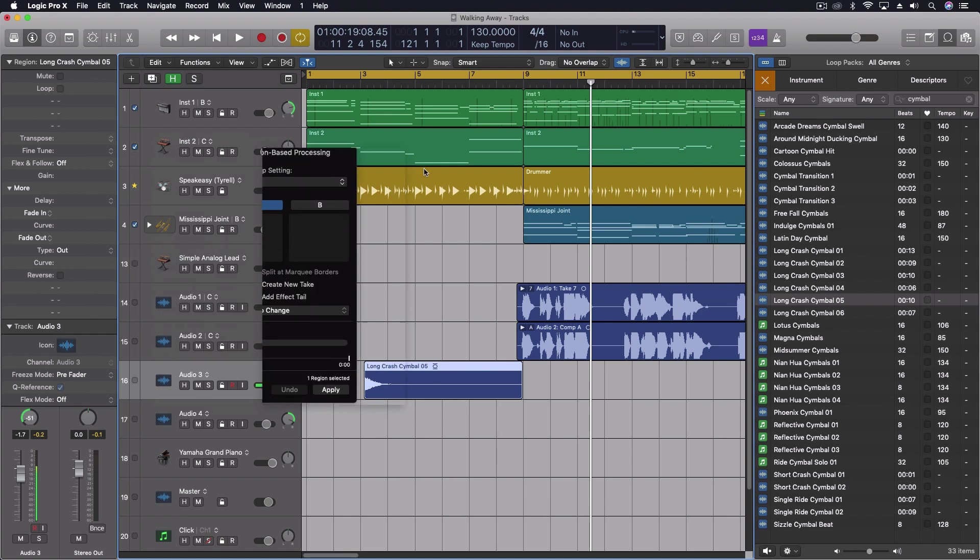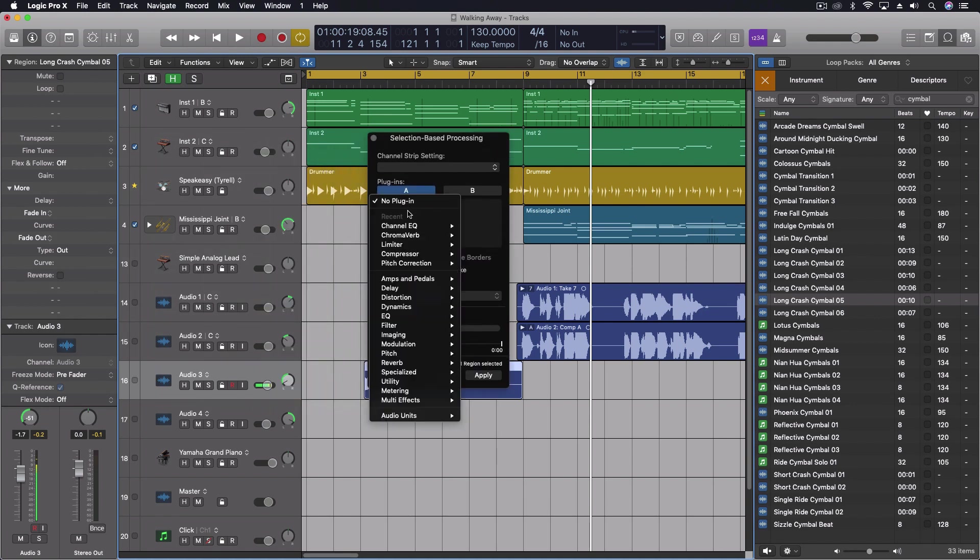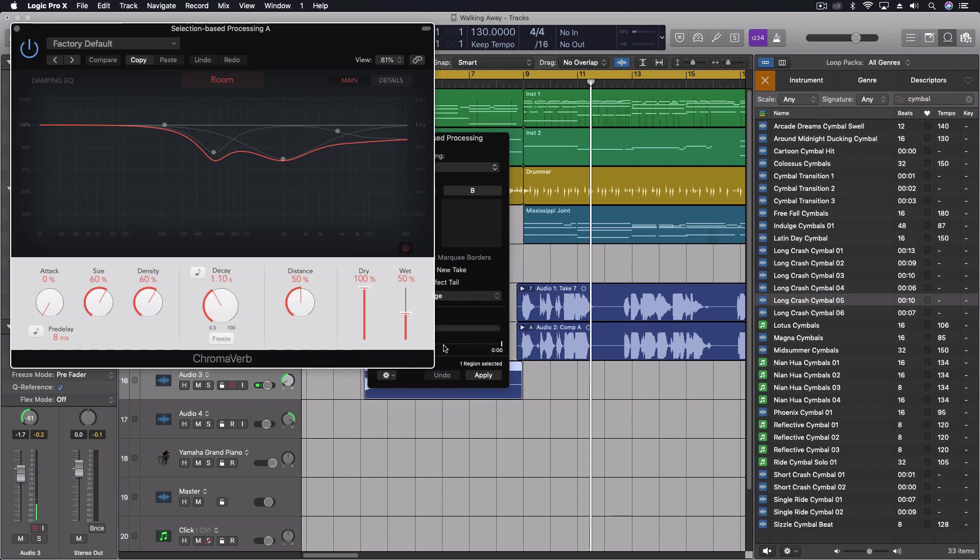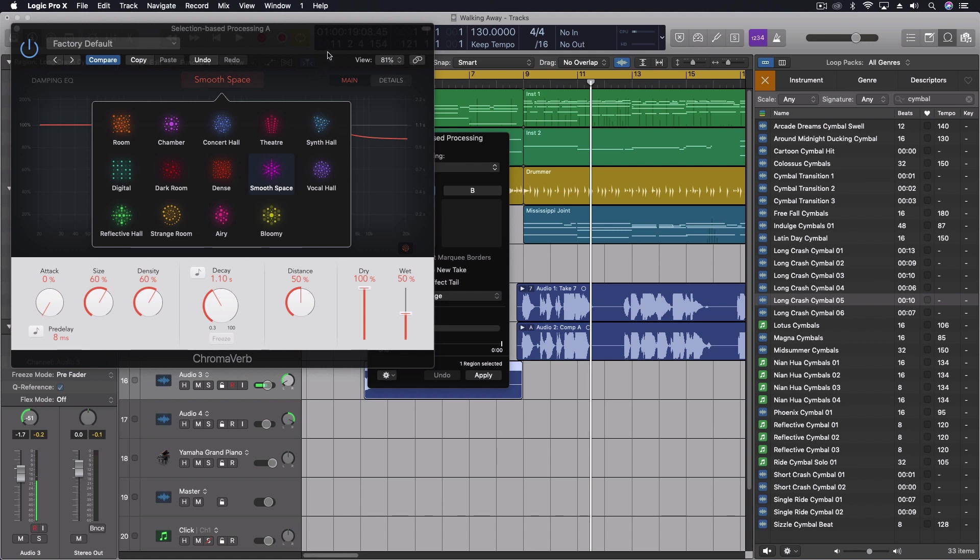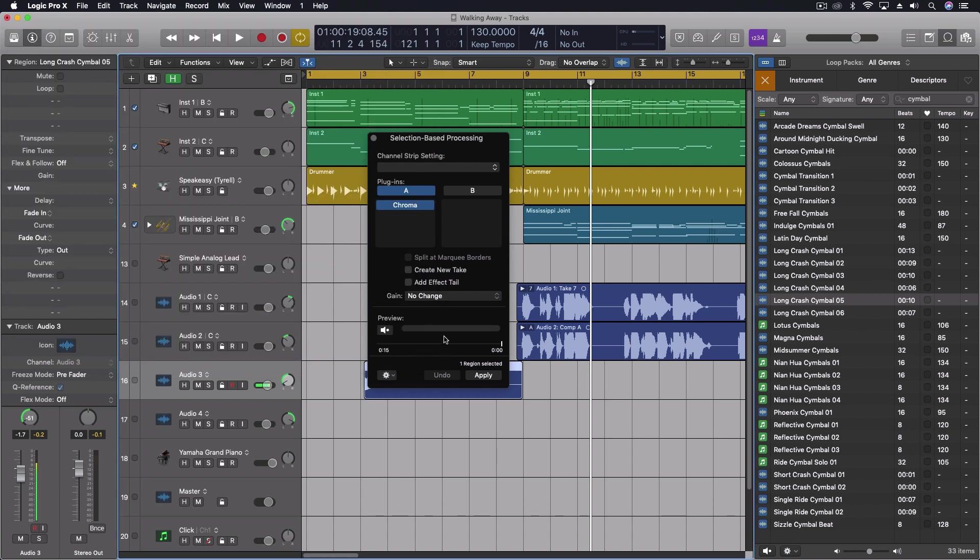I'm going to load in Chroma Verb. And I'm not going to be too picky for this example right now, but you can get whatever one you want from all of this. So let's actually listen for a moment. We're going to preview.